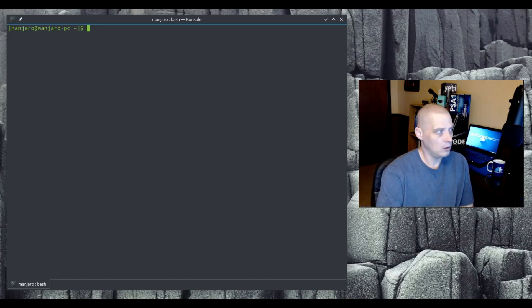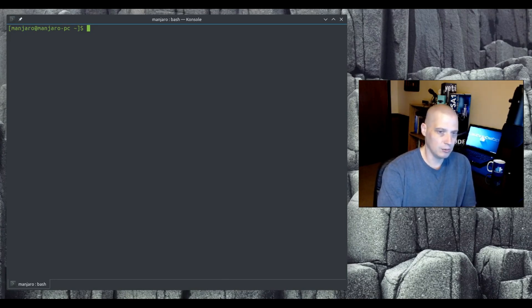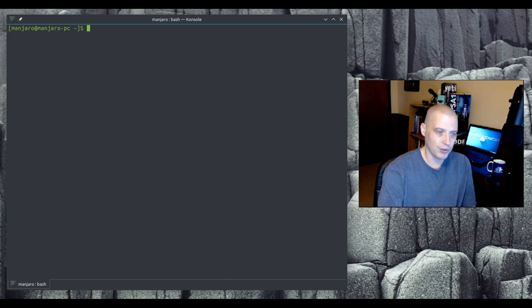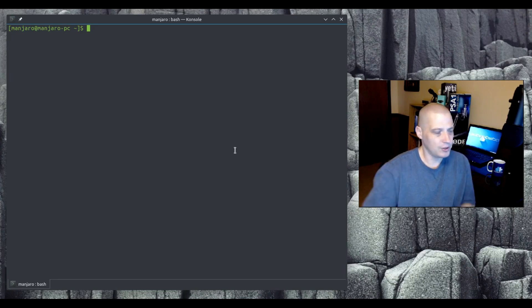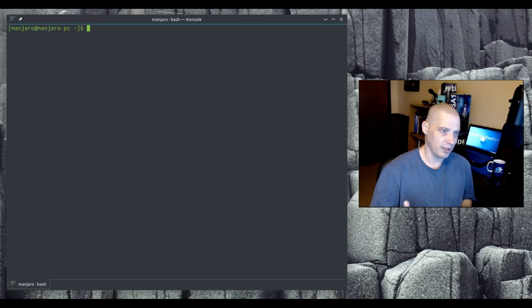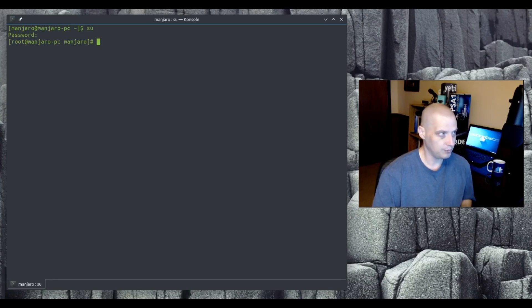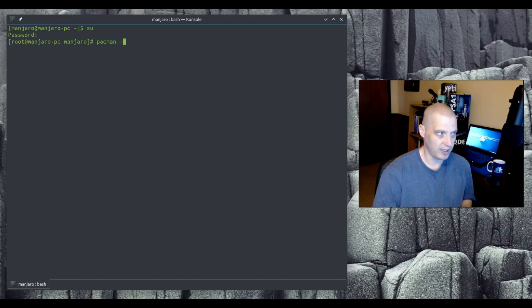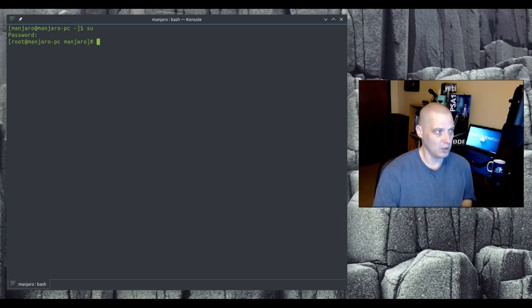Let's get started. The most important command you will need to know as far as Pac-Man is concerned is how to upgrade your system's packages. For most Arch machines, you can either log in as superuser with `su` and then give your root password. Now you're the superuser and you can do `pacman -Syu`. That works.